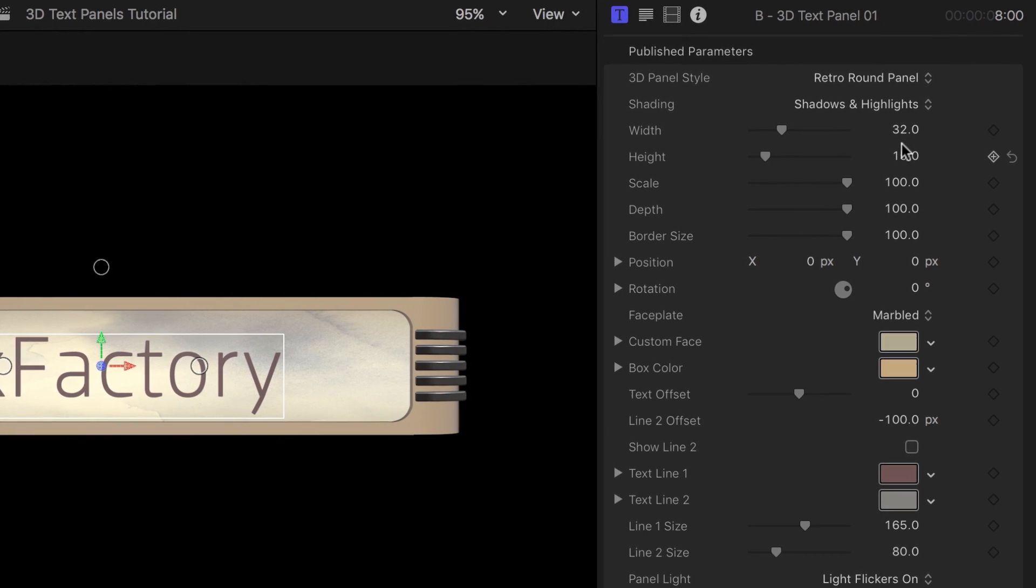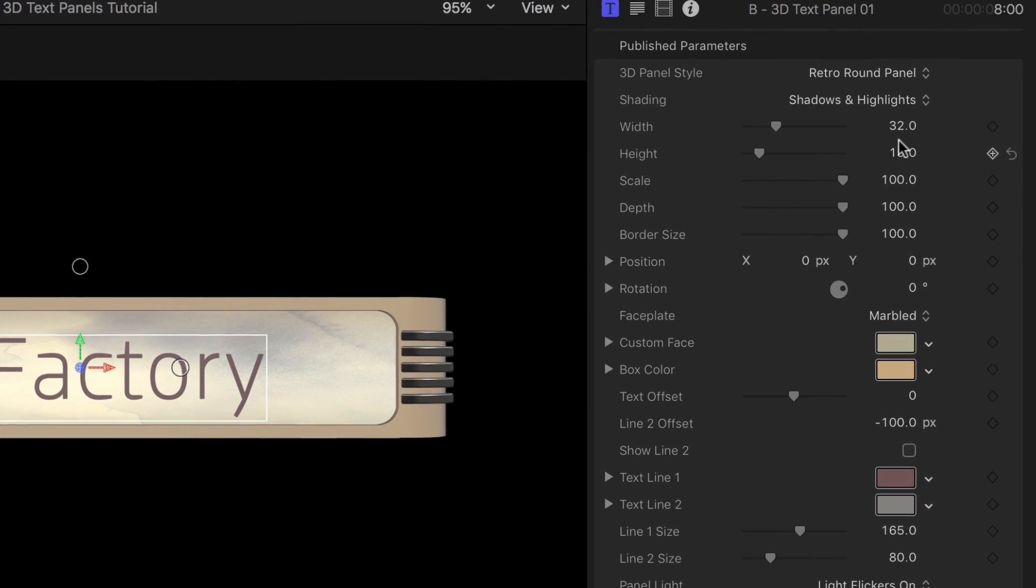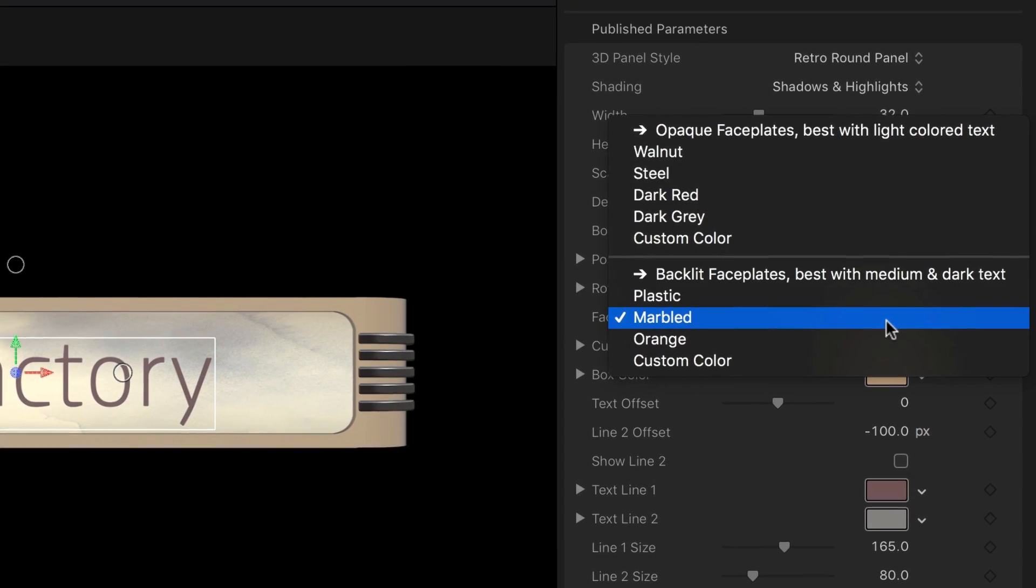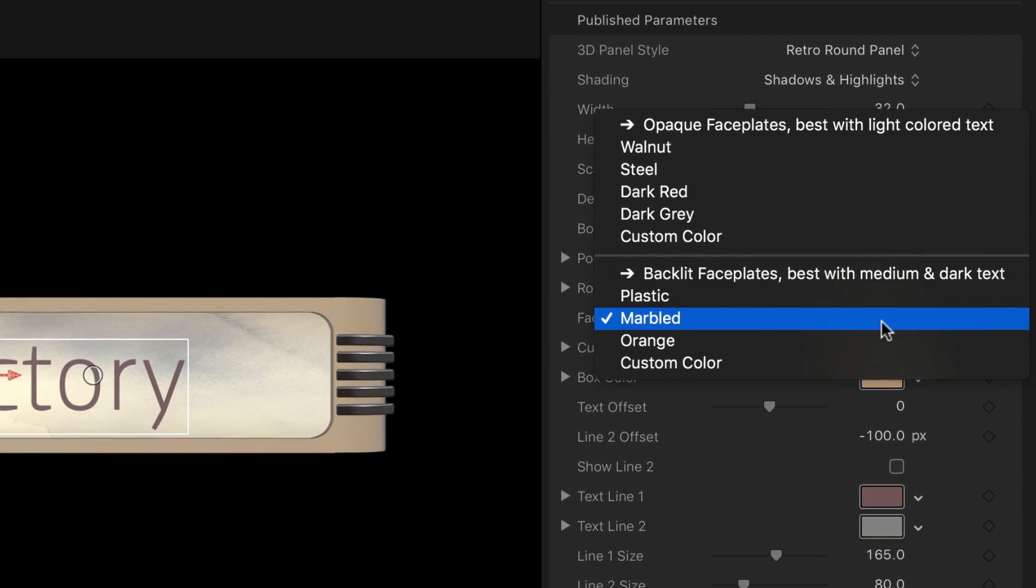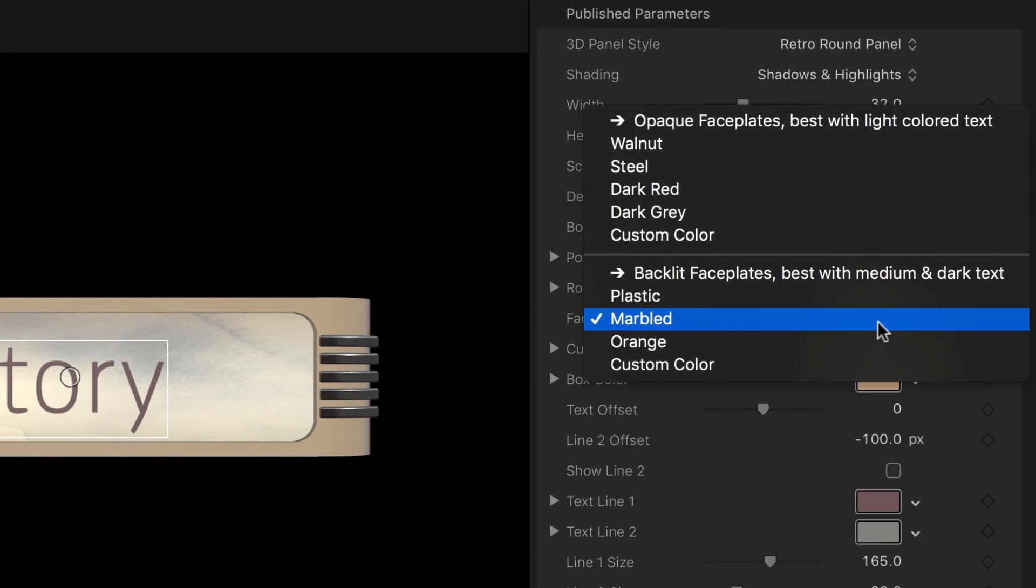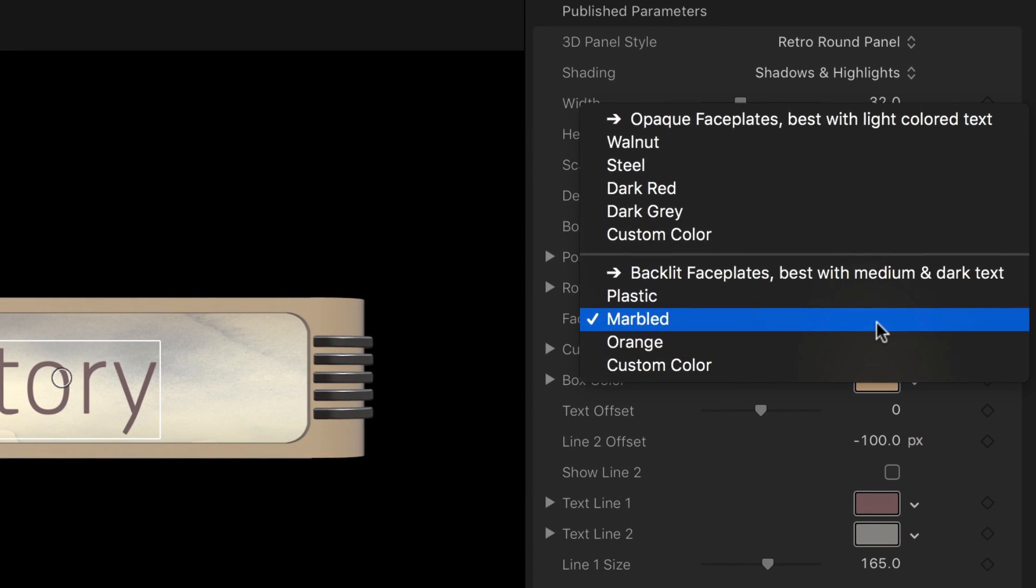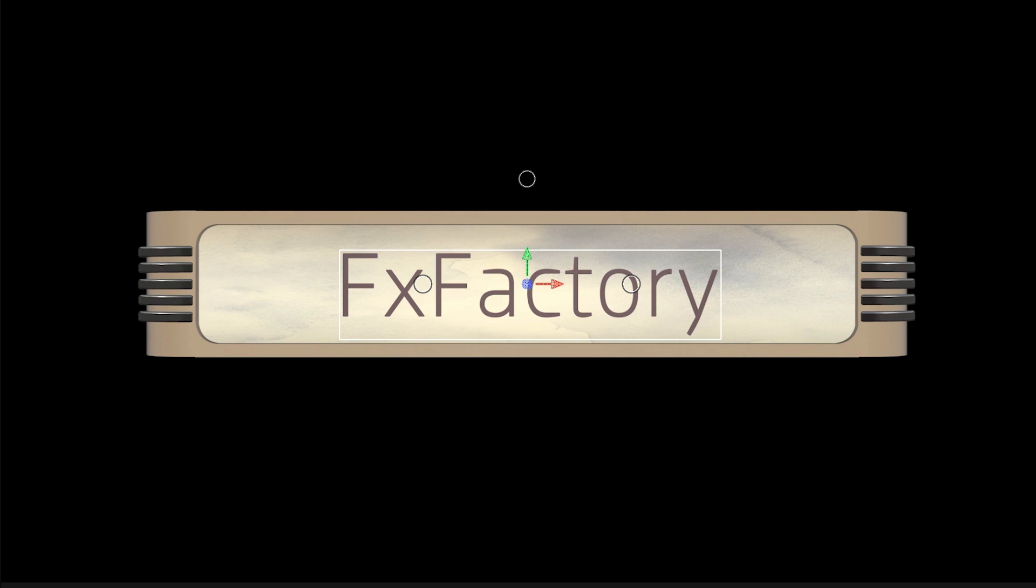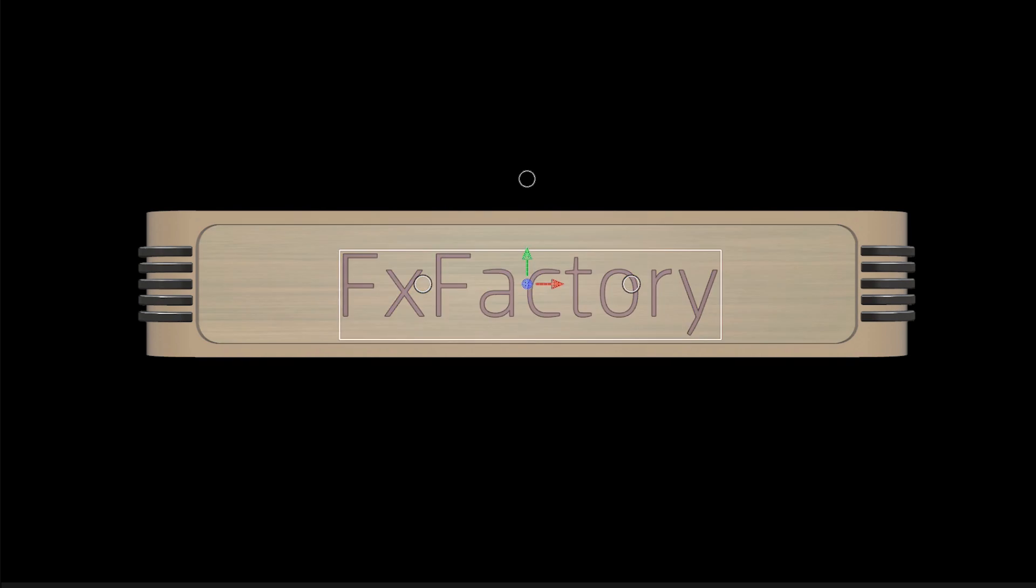The area behind the text is referred to as the faceplate. You can select different materials for the faceplates. The backlit options display the text in silhouette. So with faceplates such as marbled or orange, it's best to stick with a darker color for the text.